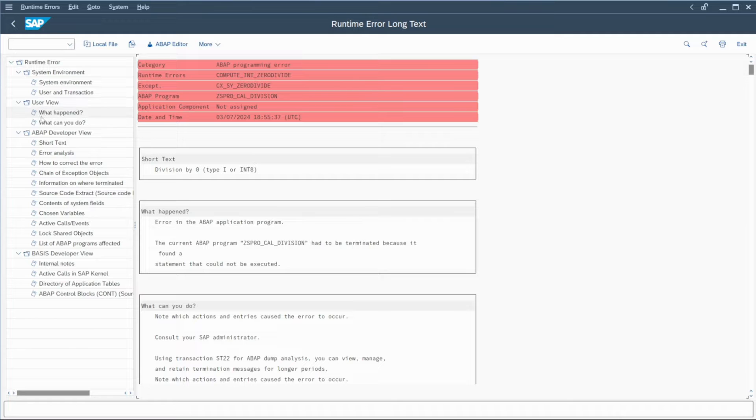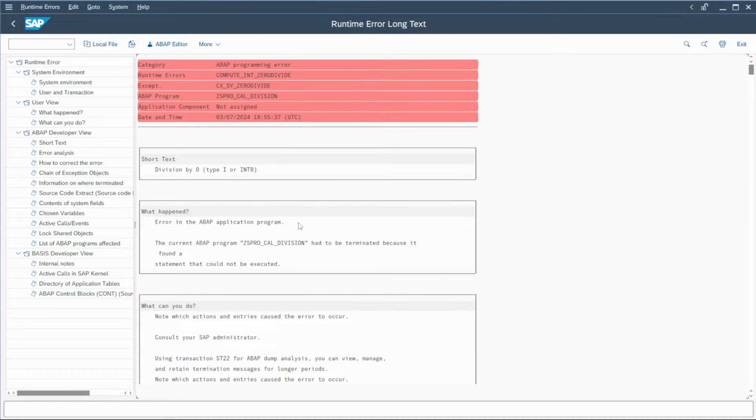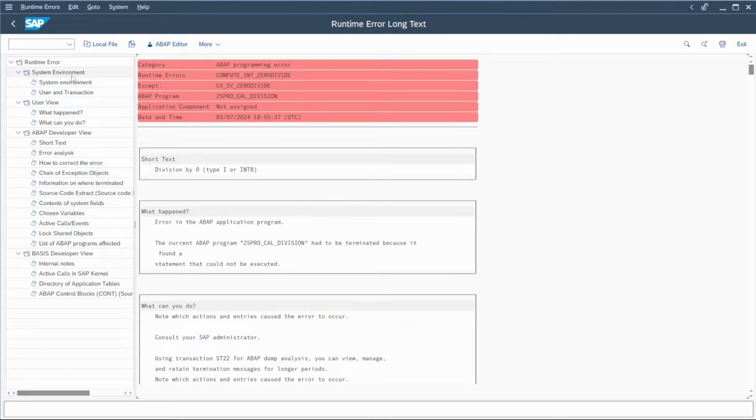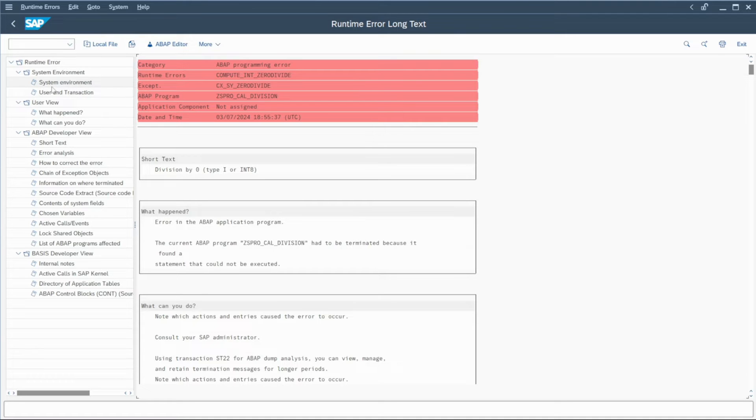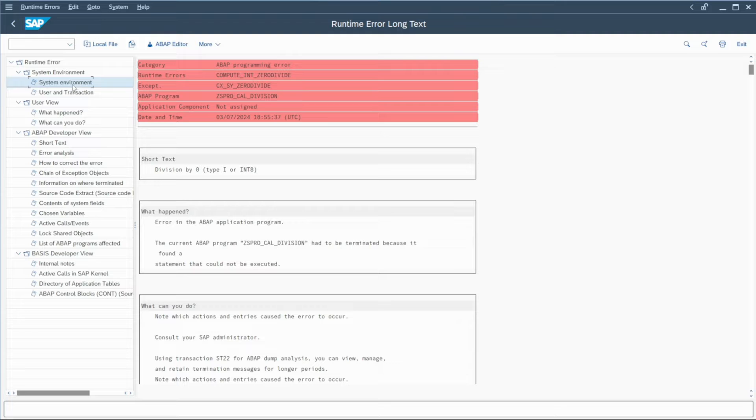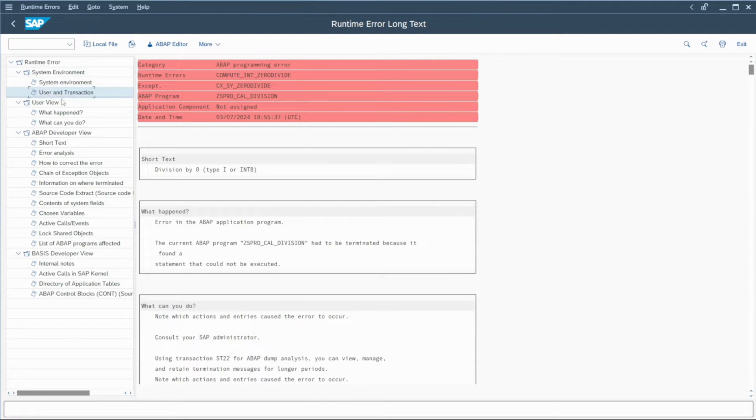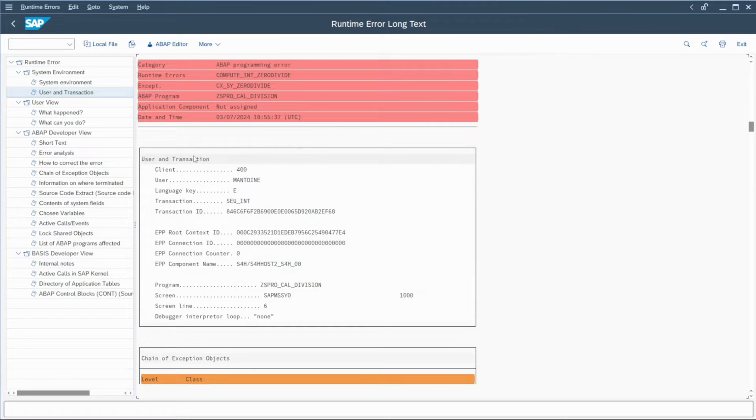On the left, you have the tree navigation and on the right here, you have the detailed information of the dump. First, you have all things related to the system environment. You have here the system environment where the dump occurs and also the user and transaction used.